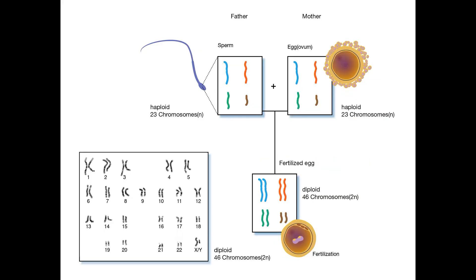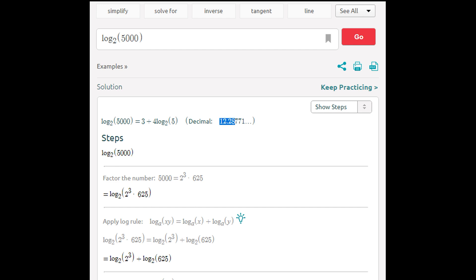To do this, we must figure out how many times 2 can be multiplied by itself to equal the population size. The reason we use 2 is that humans are diploid — we get one set of chromosomes from our mother and one set from our father. In math terms, the operation we're performing is called a base-2 logarithm. Thus, we take the base-2 logarithm of 5,000 and get about 12.3 generations, which we can round down to 12 generations.